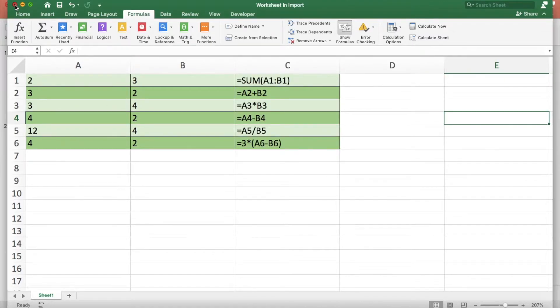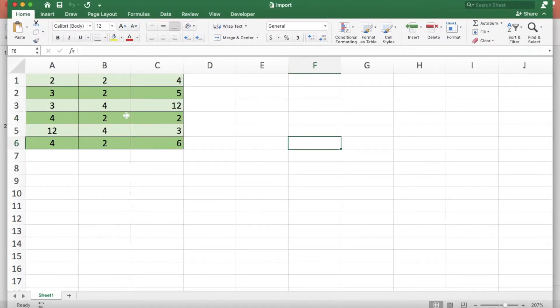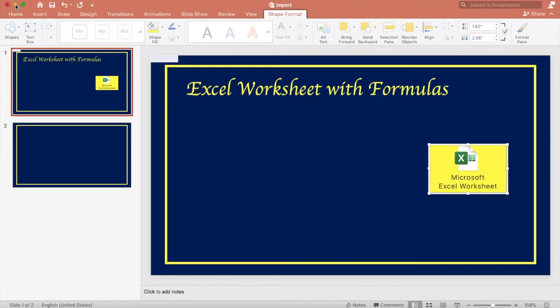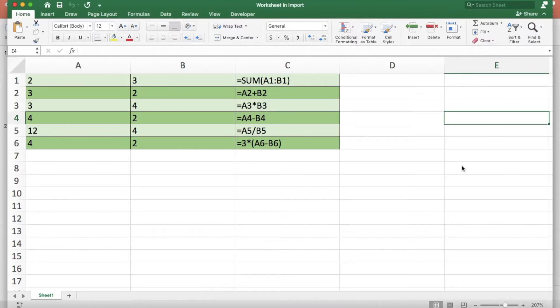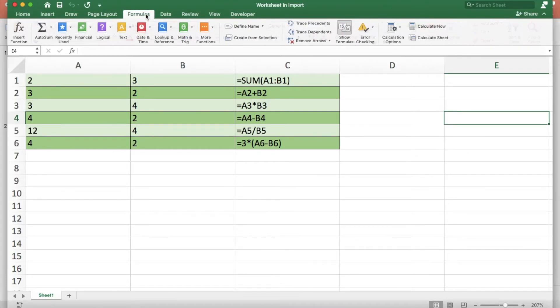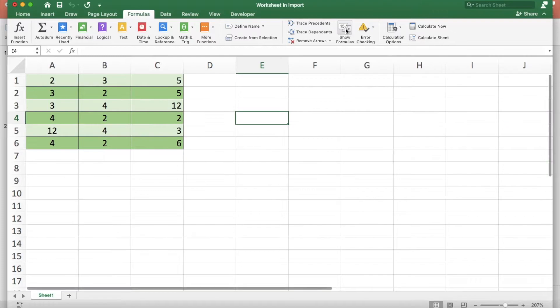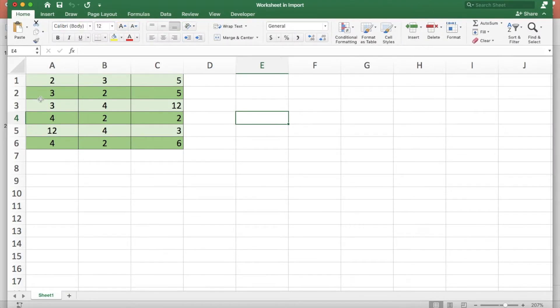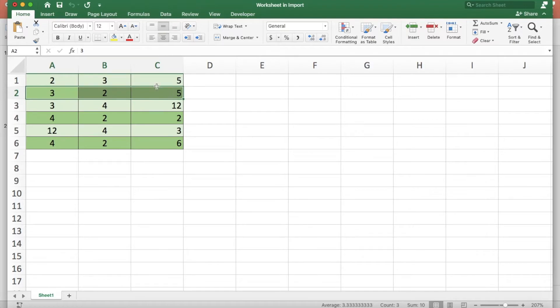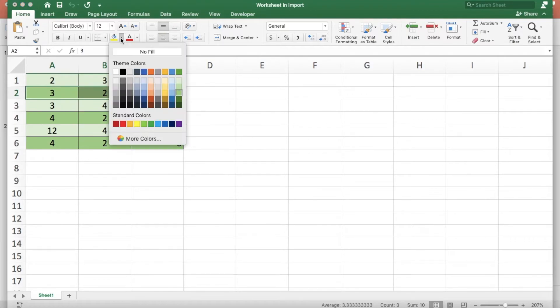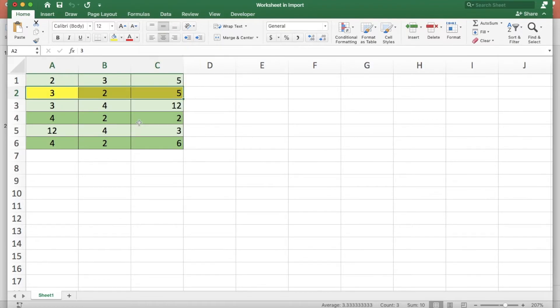When you close the window you will see the original file without the update. When you double click the icon any changes that you make are in the embedded spreadsheet not the original. If you make any changes in the original file it will not be updated in the embedded spreadsheet.